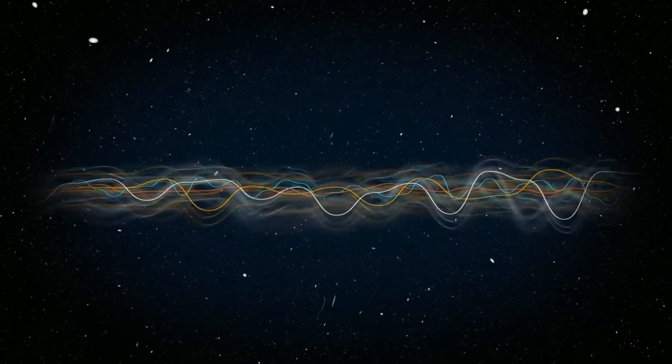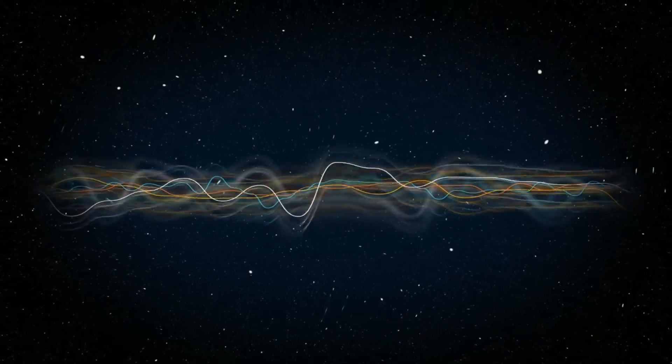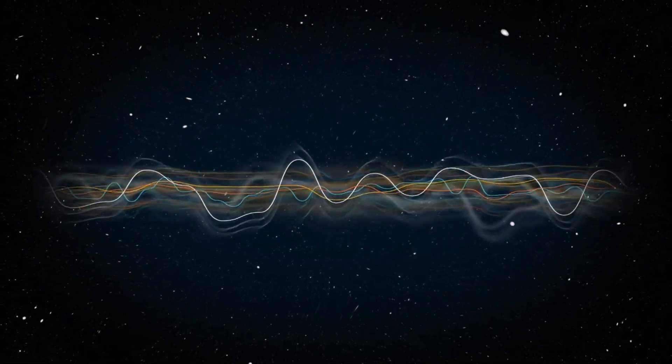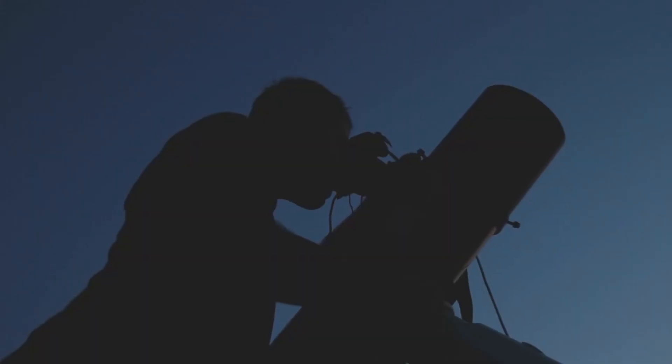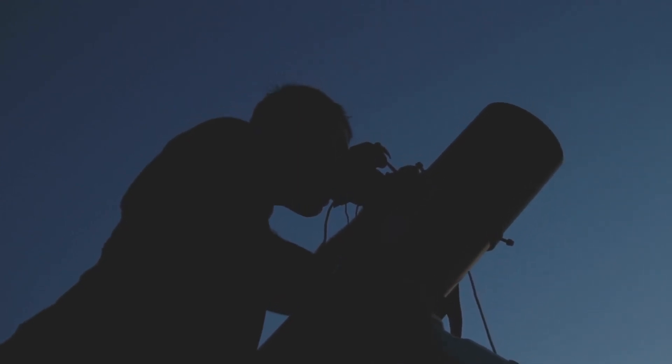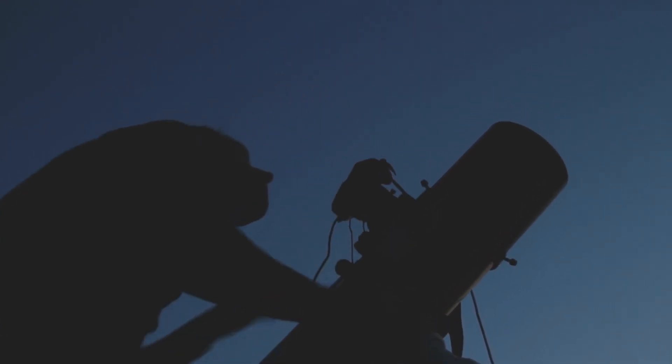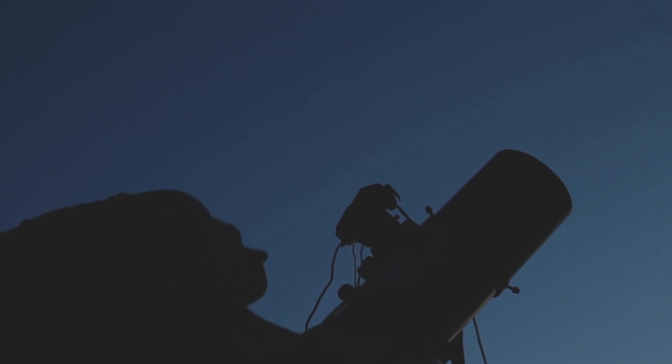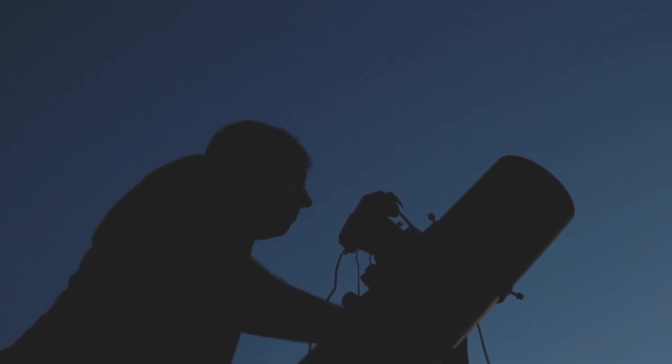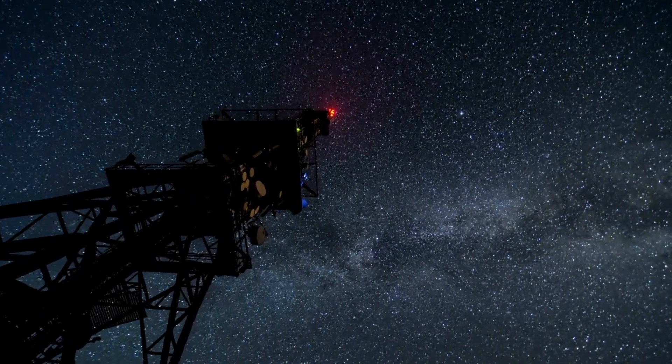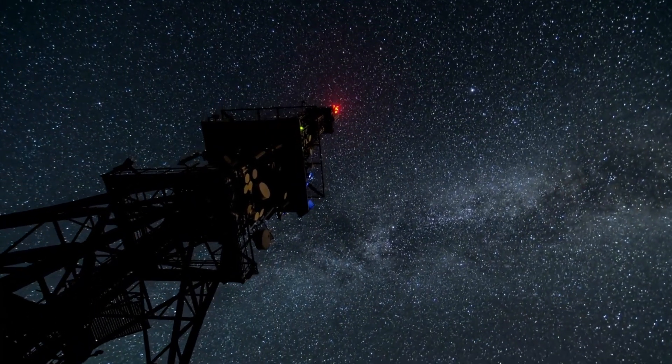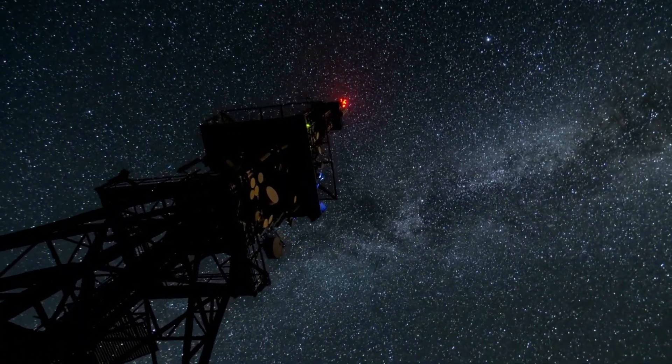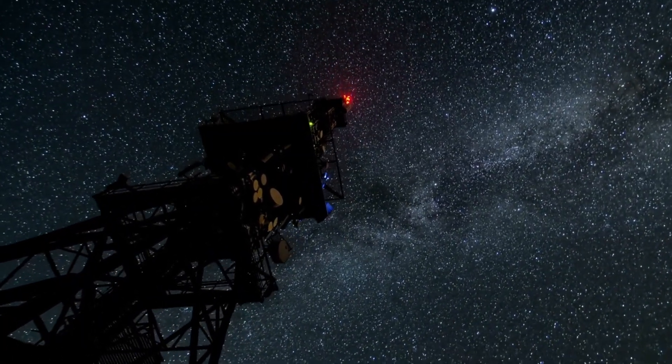As we await the explosive finale of Betelgeuse, the global scientific community and the general public are united in a sense of anticipation and awe. The star's supernova will be more than just an astronomical event. It will be a historic moment that marks the culmination of decades of observation, speculation, and technological advancement.